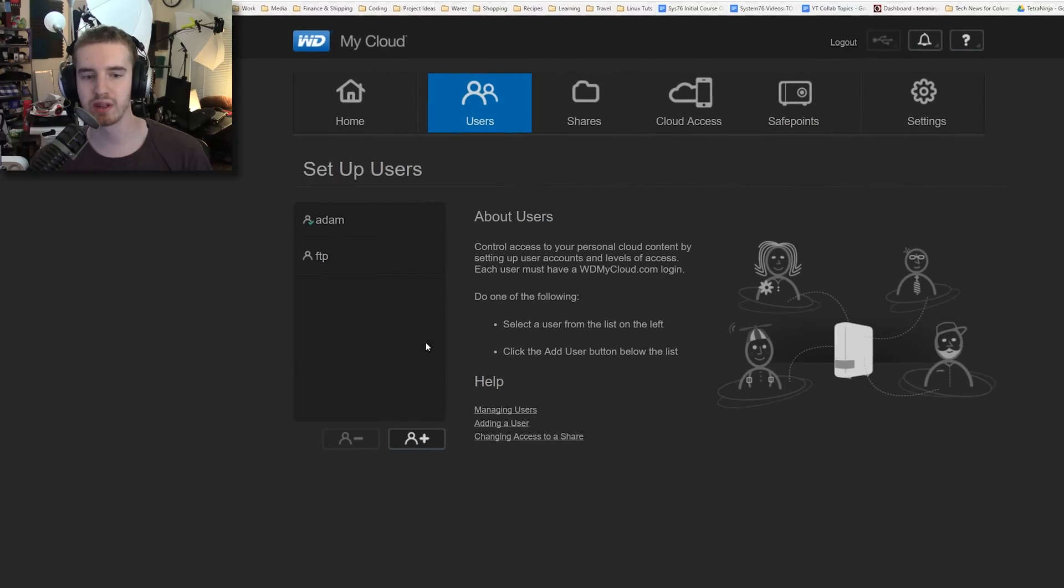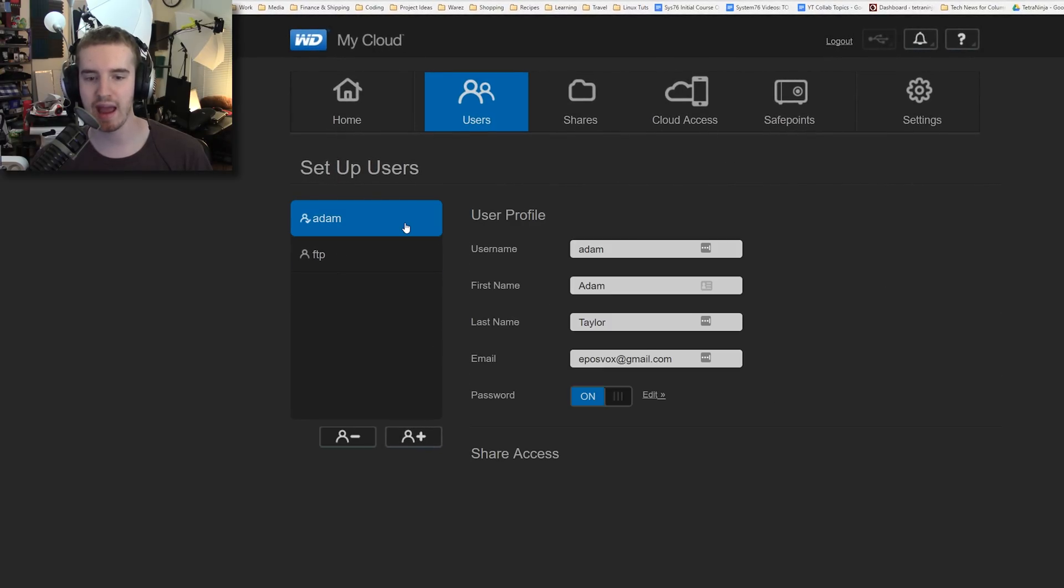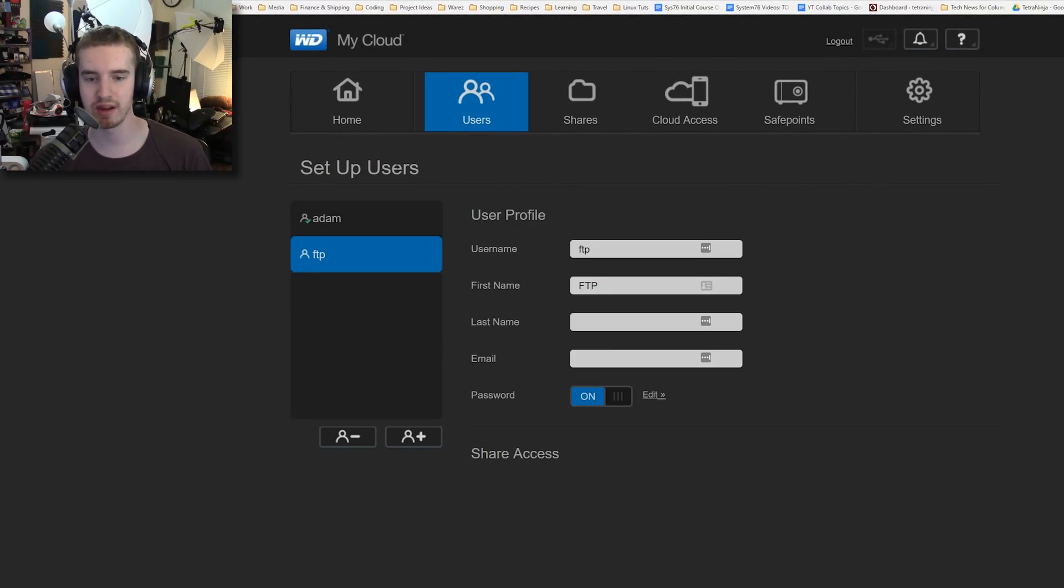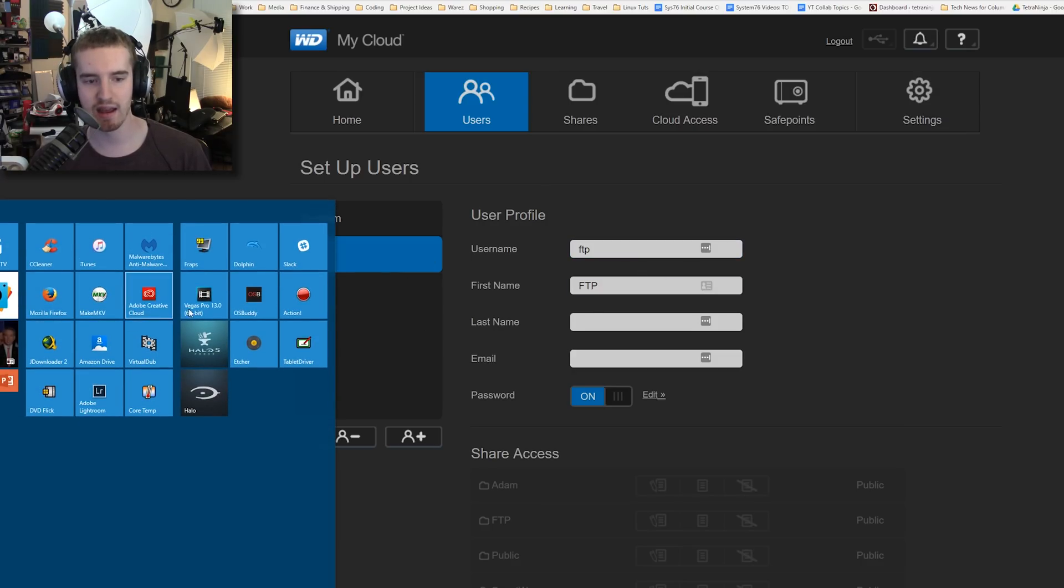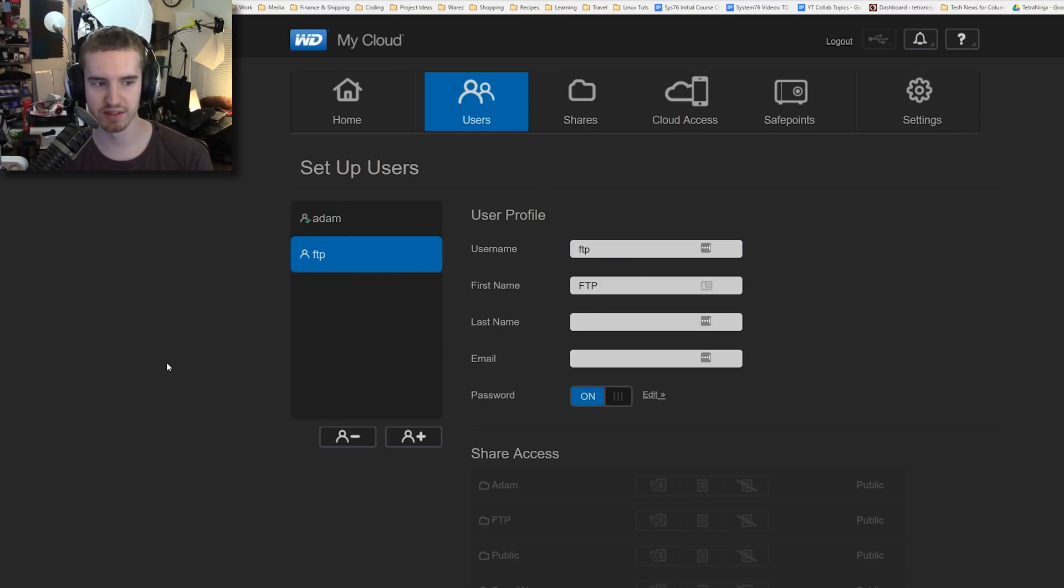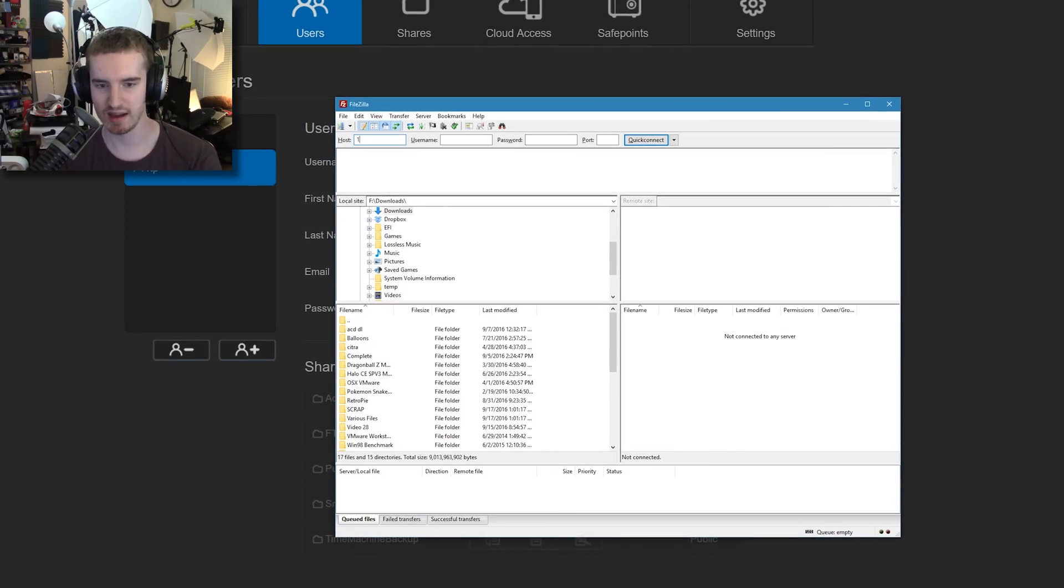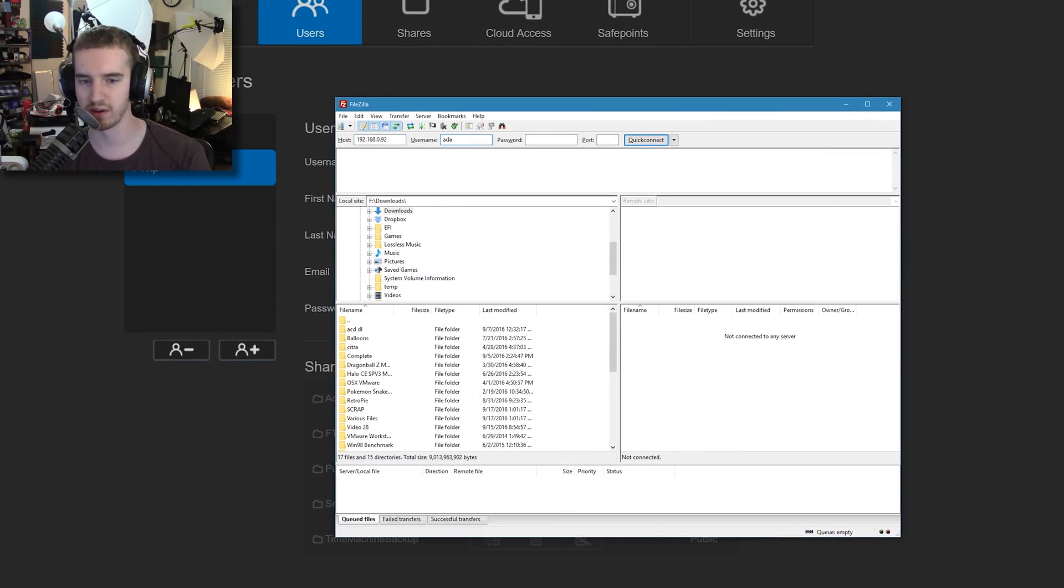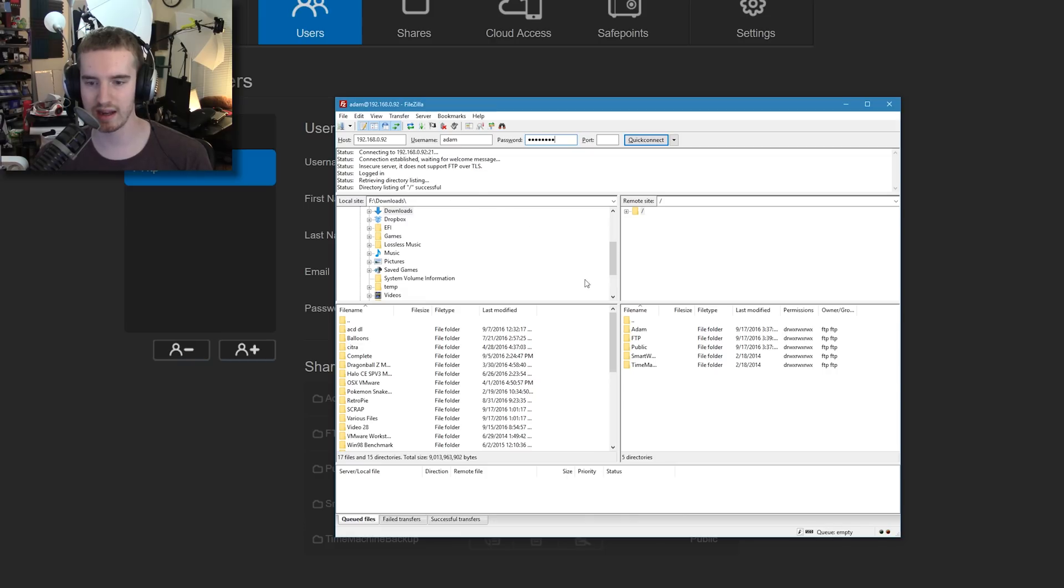...and then enable FTP access with this button. Now you will need a user account with a password. Make sure you have a user setup here with a password. Then you can use an FTP client like FileZilla, and simply type in the IP address of the hard drive, along with your username and password, and hit enter or quick connect...